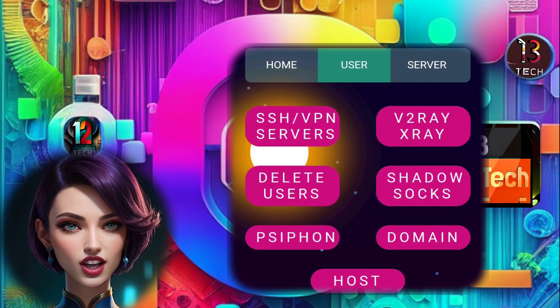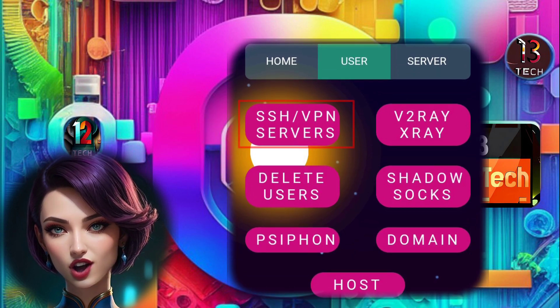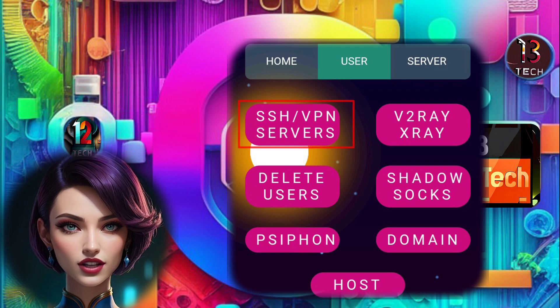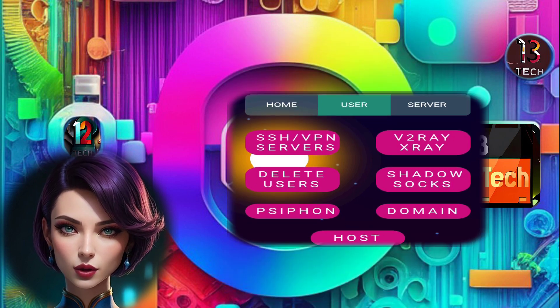Step 3, now it's time to click on SSH VPN servers to proceed. This is where the magic happens.